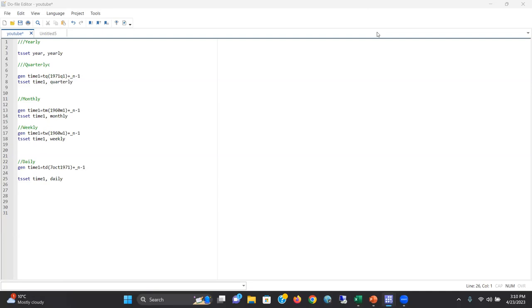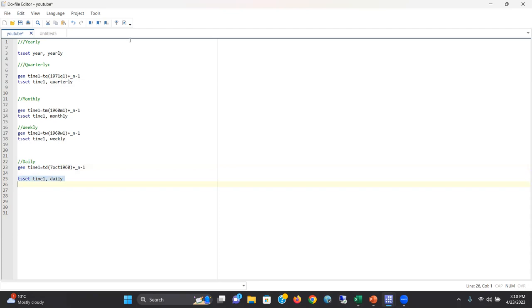To create a time variable and declare the dataset as a daily dataset, we need to write a small command like the previous ones — for quarterly, monthly, and weekly. The change here is we need to write TD. We are declaring that this dataset is a daily dataset. Our data starts from October 7, 1960 — we need to write 1960. Let's execute this command and declare time one as our new variable, which is a daily time variable.